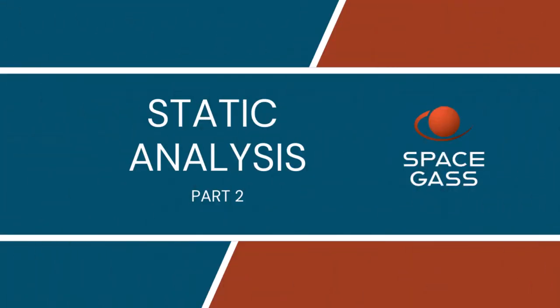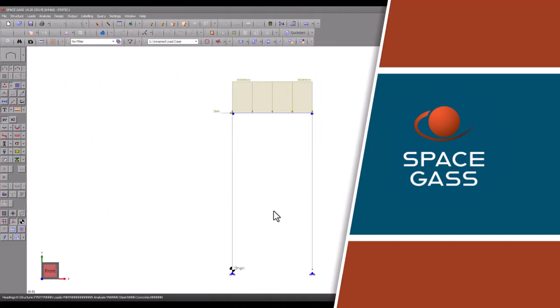Welcome back to another Space Gas video tutorial. This is the second video in the Space Gas Analysis video series.